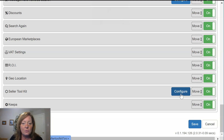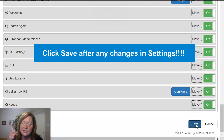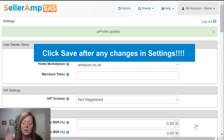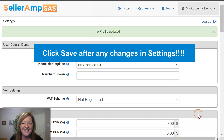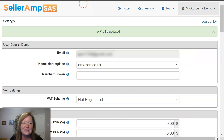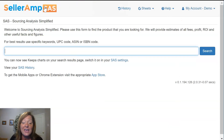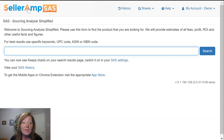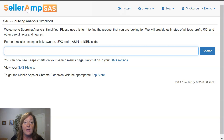So once you get those set up, go ahead and hit save — please don't forget to hit save. It looks like our profile has been updated, so now we'll head back to the homepage. Now we're ready to dive into our analysis by searching on an ASIN, EAN, UPC, or any text. That's where our next video will pick up. So for now I'll just say goodbye and we'll see you in the next video.